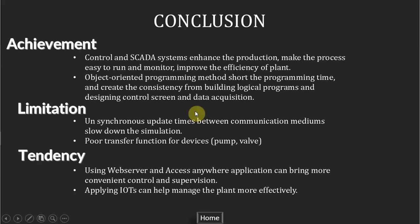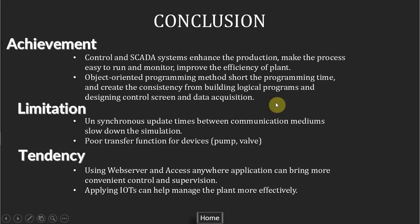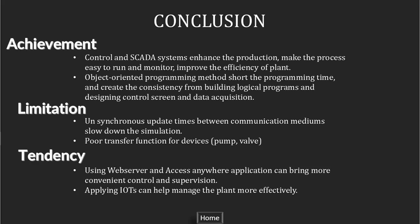There's some conclusion of the thesis. The first thing is the achievement of the thesis. The control and SCADA system enhance the production and make the process easy to run and monitor, improve the efficiency of the plant. Object-oriented programming methods shorten the programming time and create the consistency from building logical programs and designing control screen and data acquisition in SCADA software.